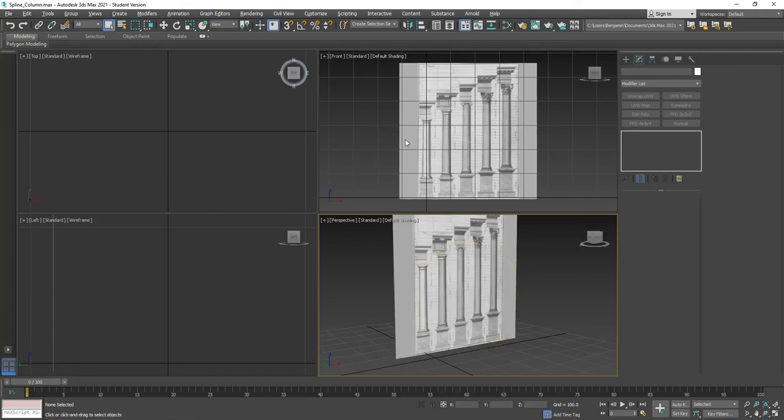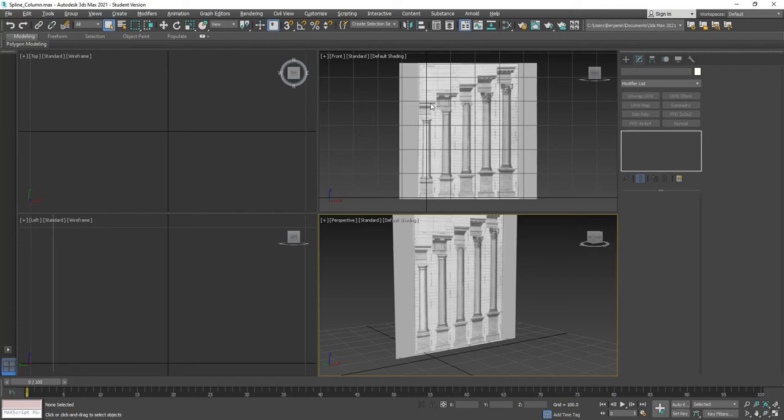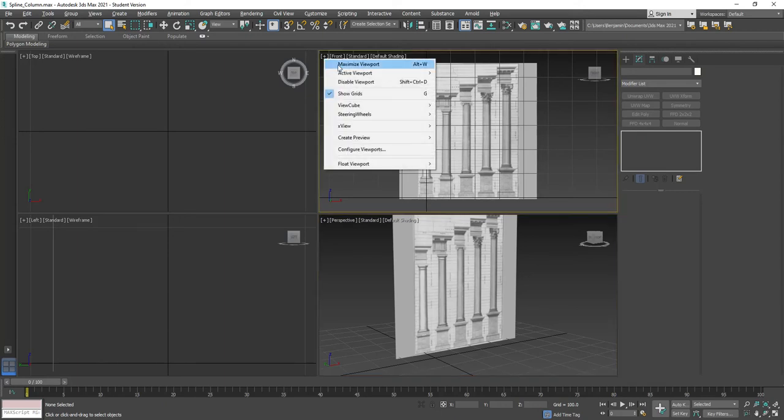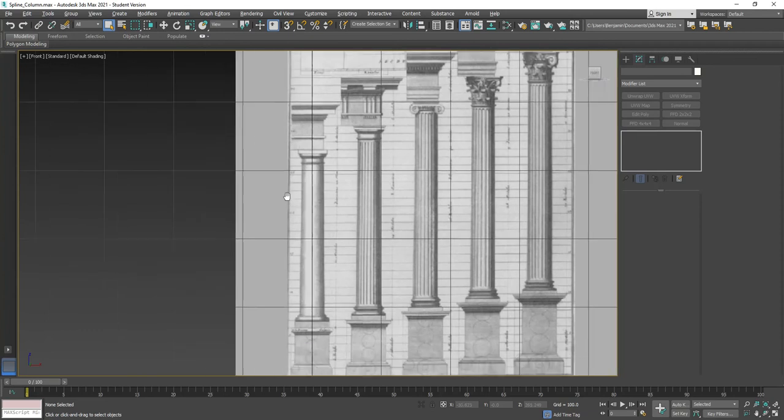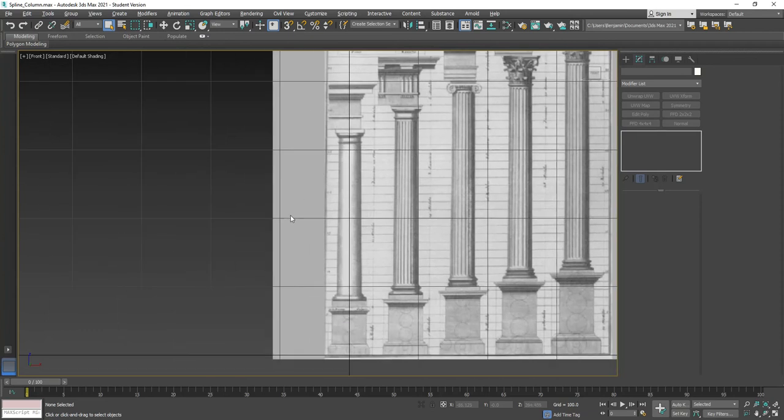One thing to note is that when I made this reference, I made it so that the base of the column sits at zero in the plane and it is four meters high. So I wanted to have the top of it be right up at the four meter mark and the base down at zero. Let's go ahead and maximize this viewport.